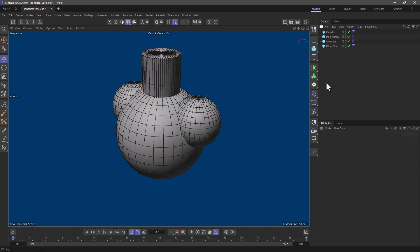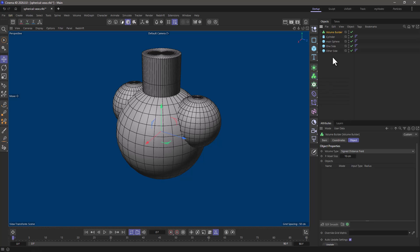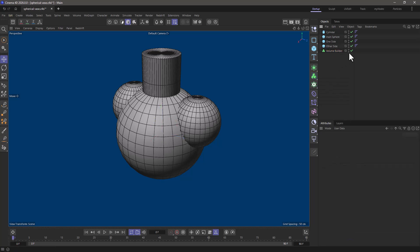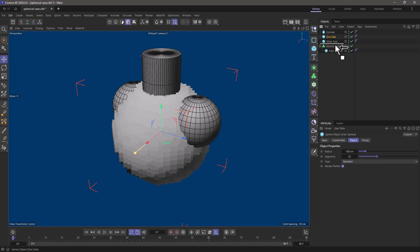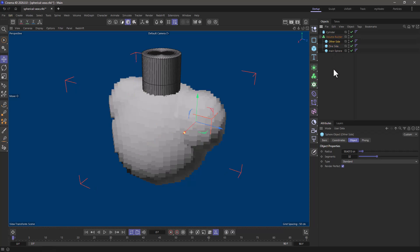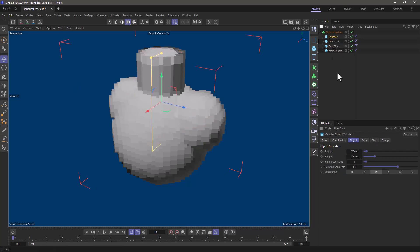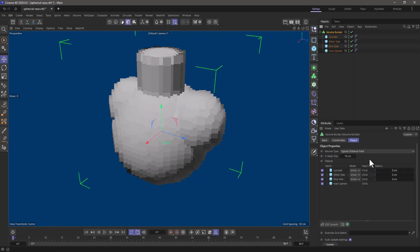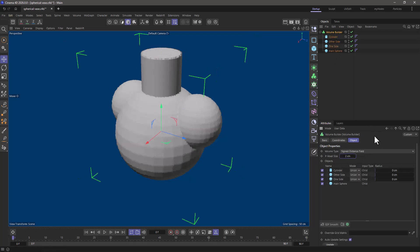Now as you would expect I'm going to get a volume builder and I'm just going to drag the main sphere, the one sphere and the other sphere underneath here and the cylinder. Let's go to the volume builder and set the voxel size to two so we have quite a bit of resolution.